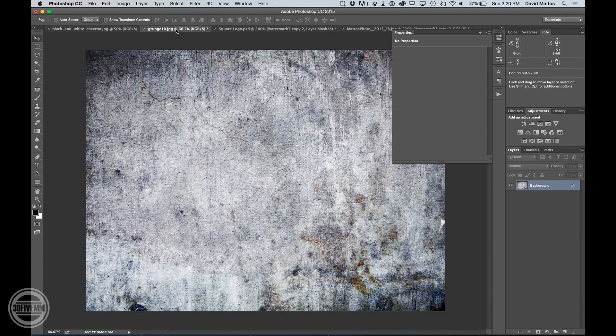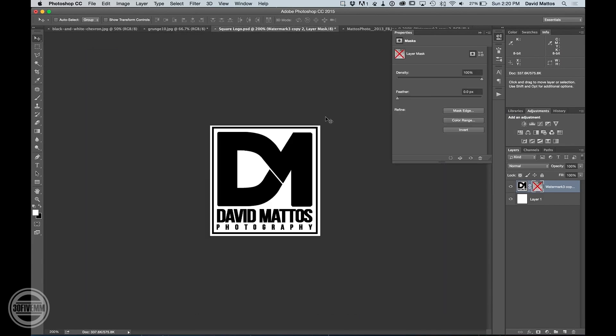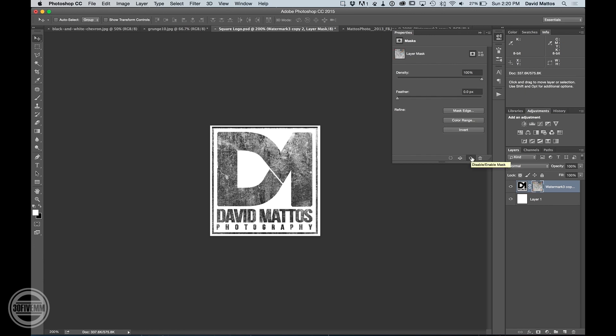In today's episode, we're going to take a texture, combine it with an image like this, and come up with something like this.